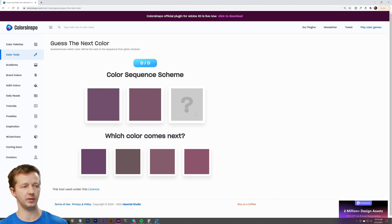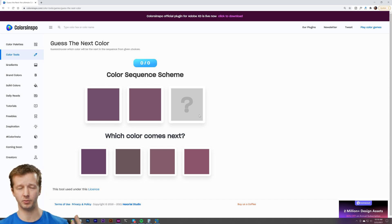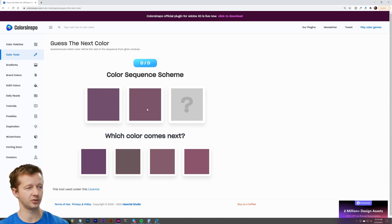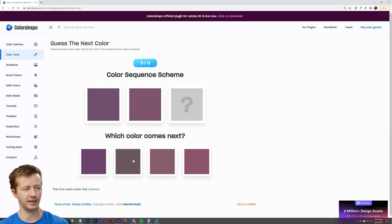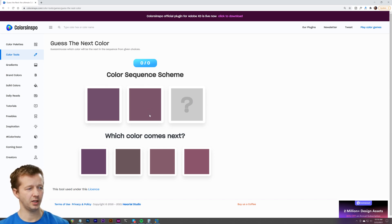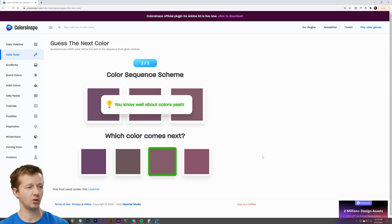All right, here we go — colorsinspo.com, click on 'play color games.' I'm not sure if the questions are randomized, so hopefully it's the same for you. Here's the first one: which color comes next based on these first two? I definitely don't think it's this one because it looks very desaturated. It's going from darker to lighter, so I think it's probably this one. I'm going to click this one — sweet, I got it!